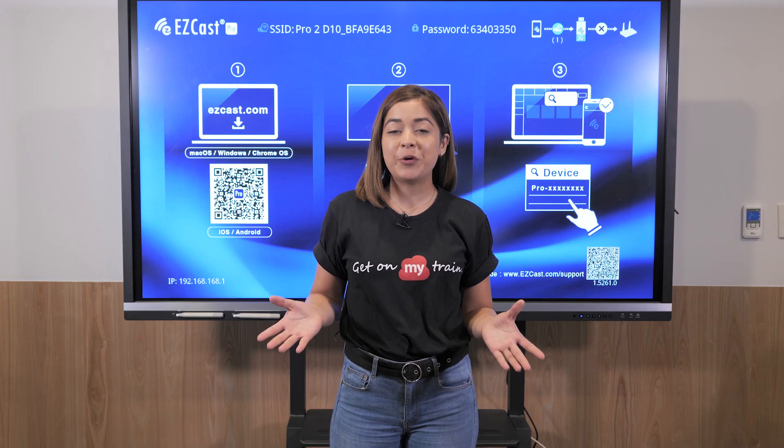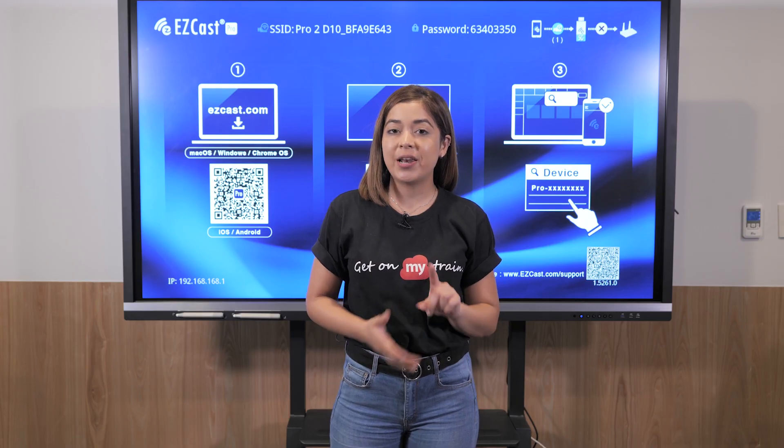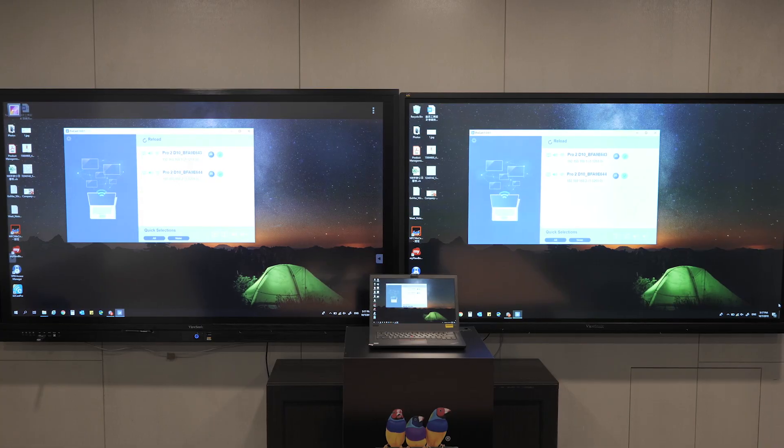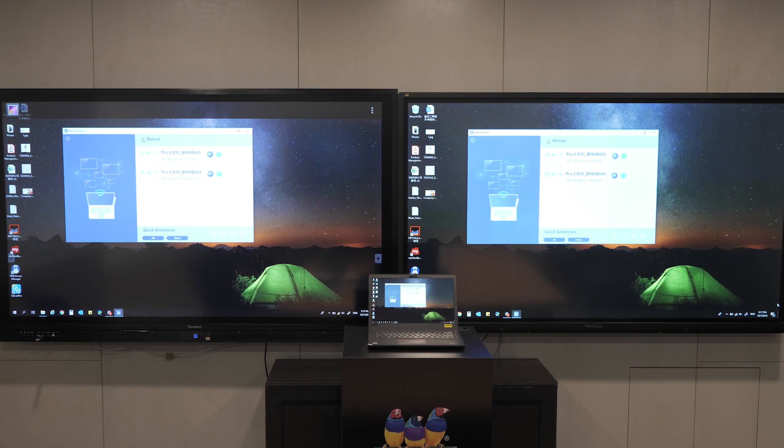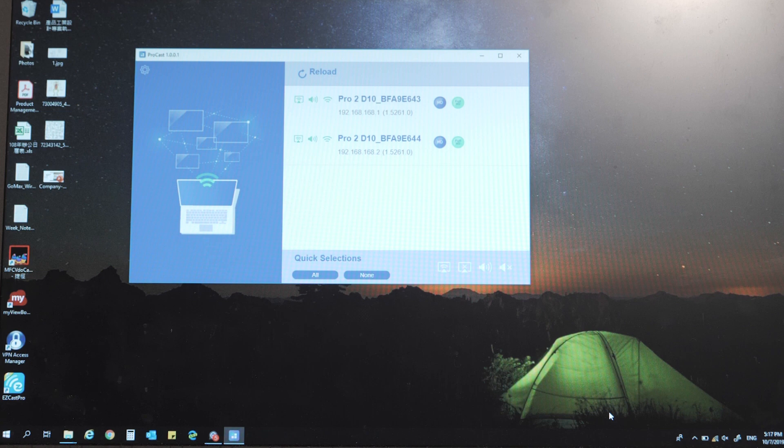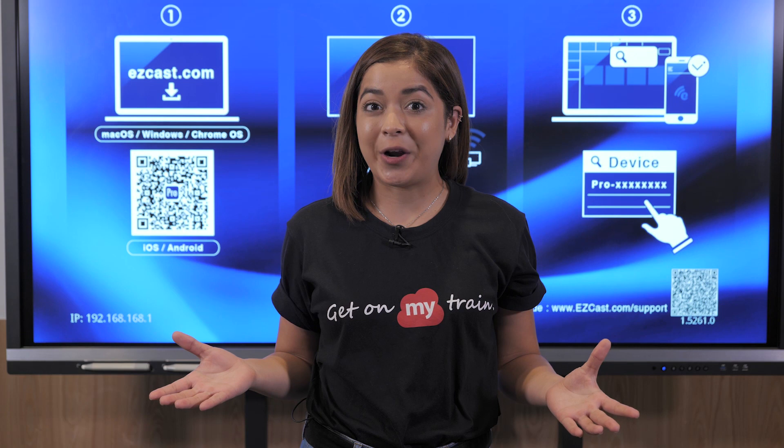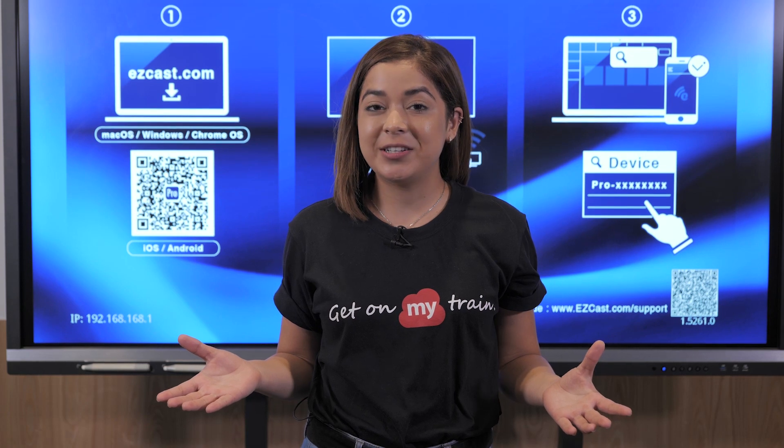Other times, we might need to showcase one laptop's content to different displays. I must use the app to cast my Windows laptop screen to different displays up to ten. Isn't it convenient for a wireless presentation?